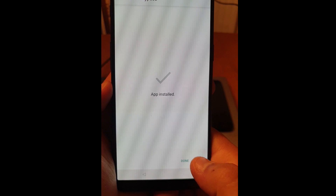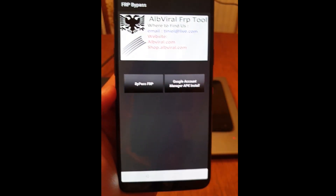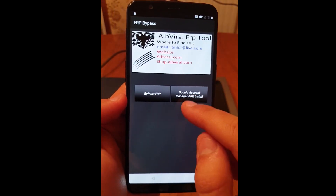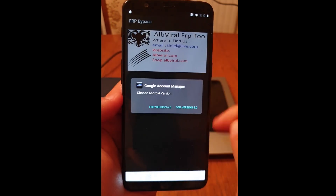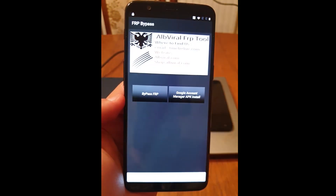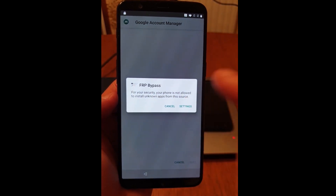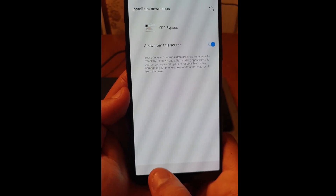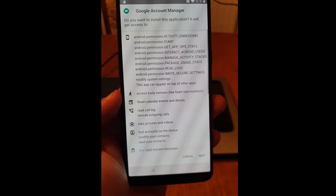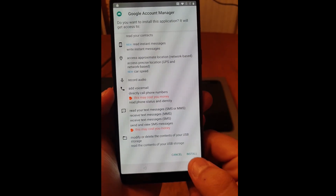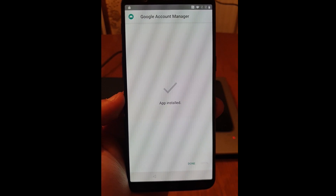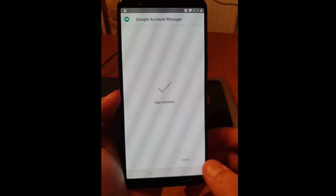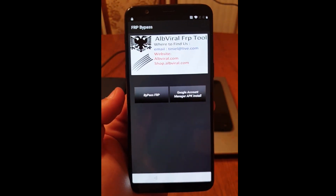Click on open. From this screen click on Google Account Manager and choose version 5.0. Also go to settings to allow installation from this source and click back. Scroll down and click on install — this will install the Google Account Manager to your device. Click on done.